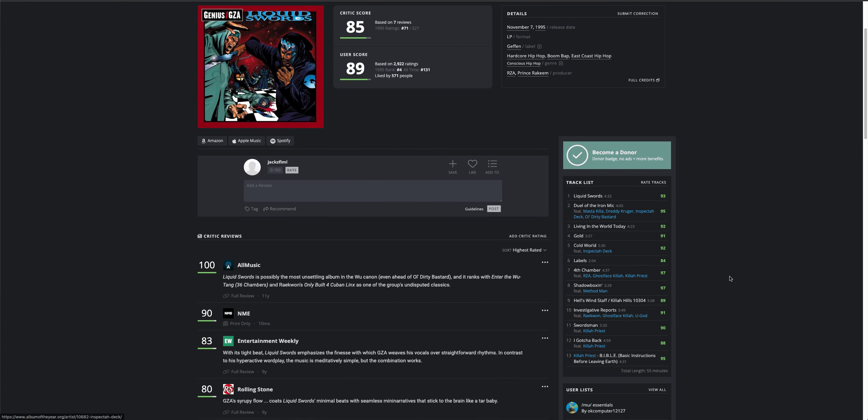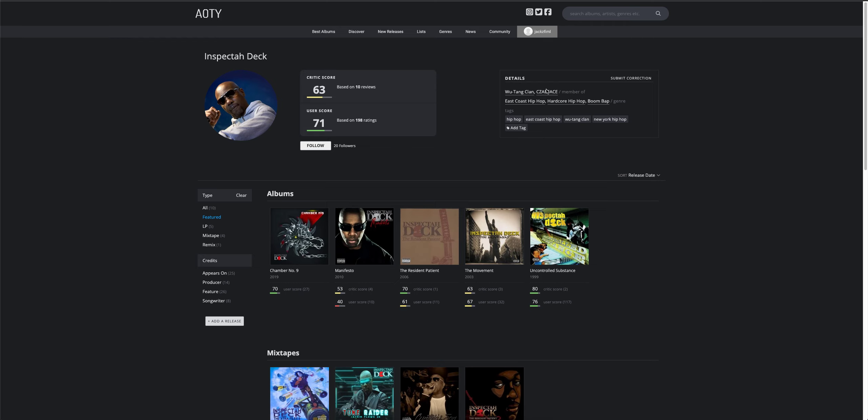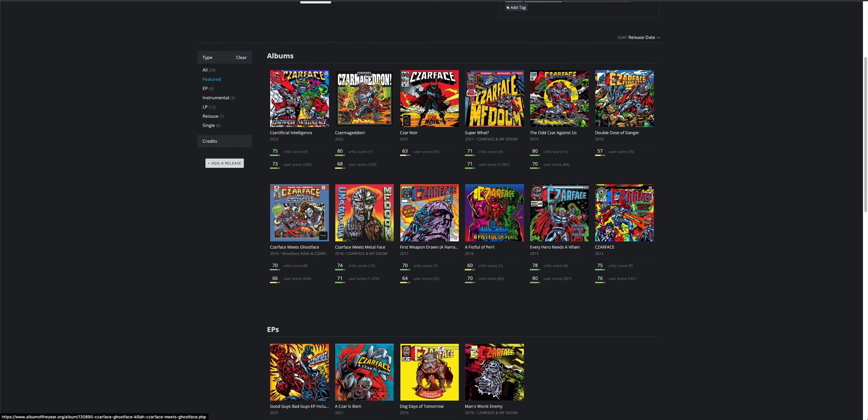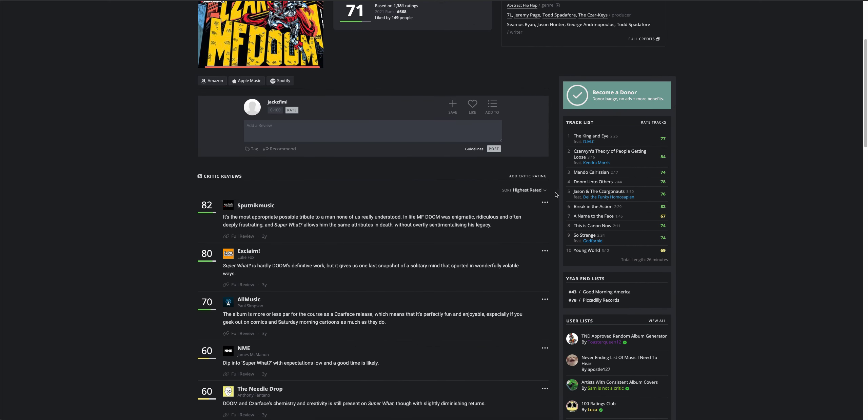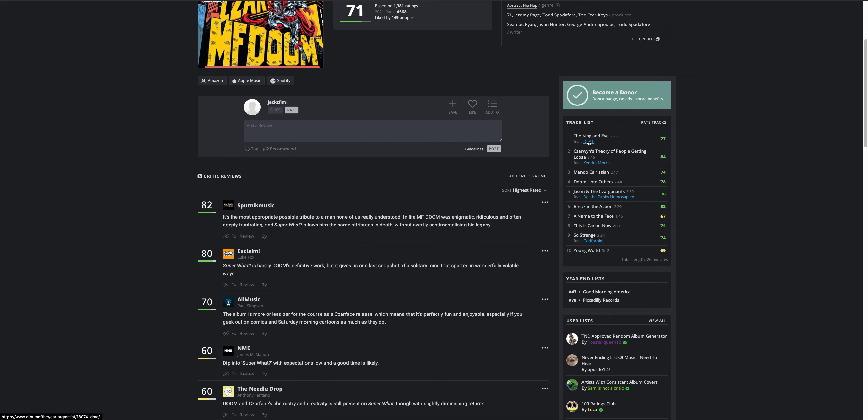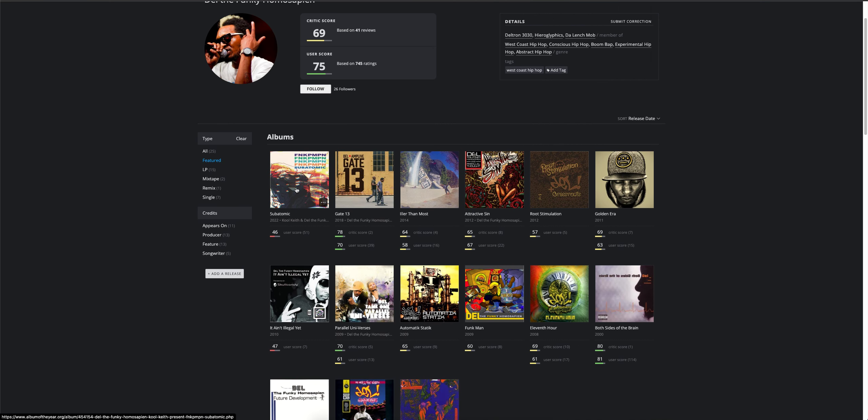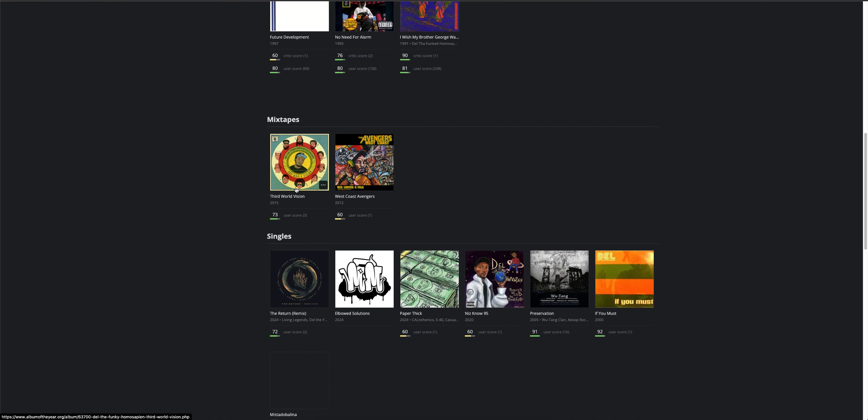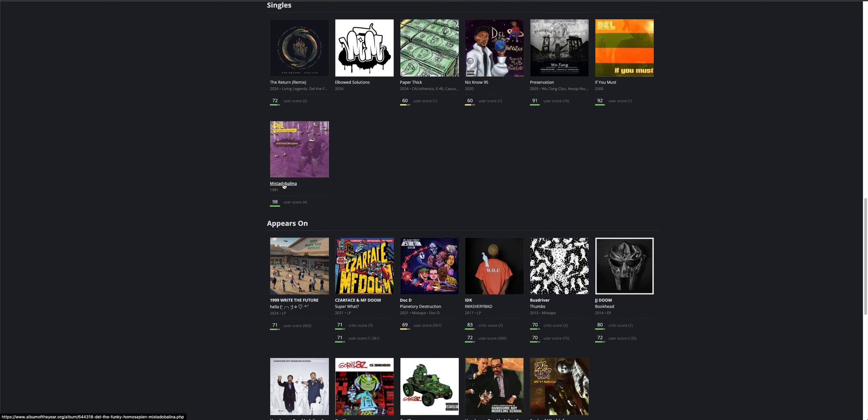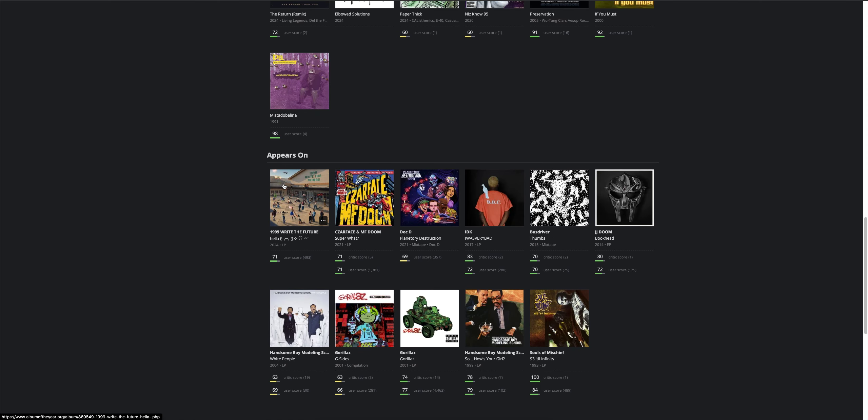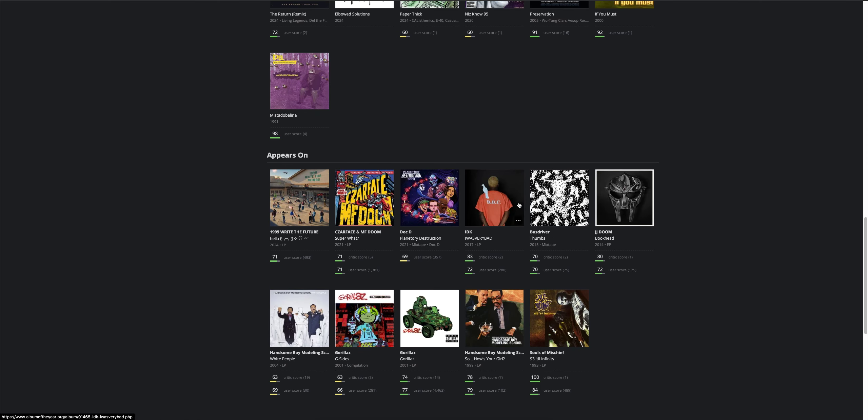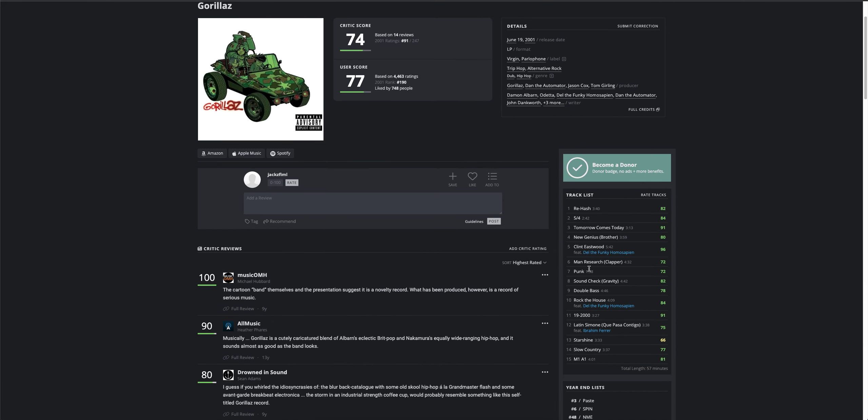ODB won't be it. Inspectah Deck. Czarface. Let's do Super What. Del the Funky Homosapien. I think that this is not the right route, but I'm going to do Gorillaz next.